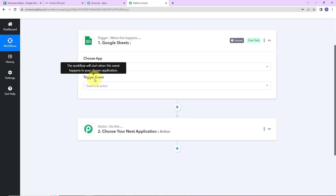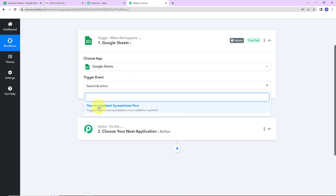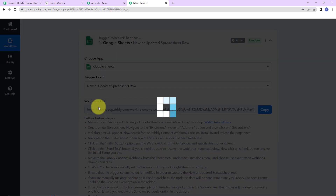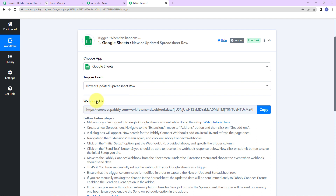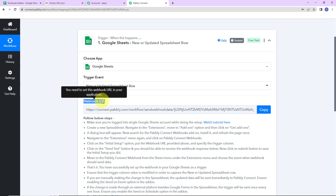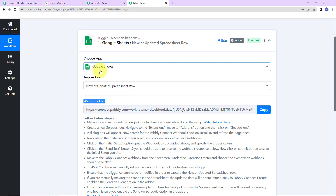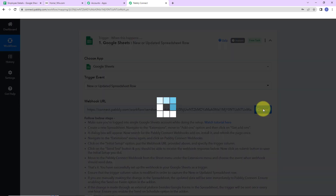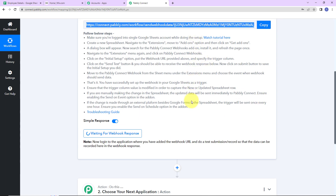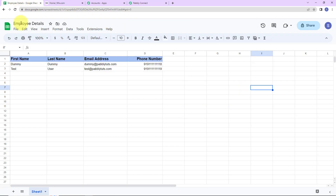Now we select the trigger event — this is the event that will make this workflow run — and here it will be New or Updated Spreadsheet Row. We have received a webhook URL, which is going to act as a bridge connecting Google Sheets and PabblyConnect. I'm going to copy this. Please read the help text carefully, and let me show you exactly what we have to do. I'll take you to the spreadsheet I have created.